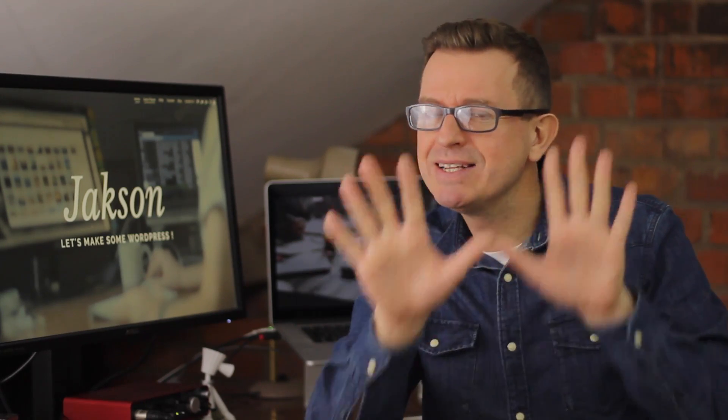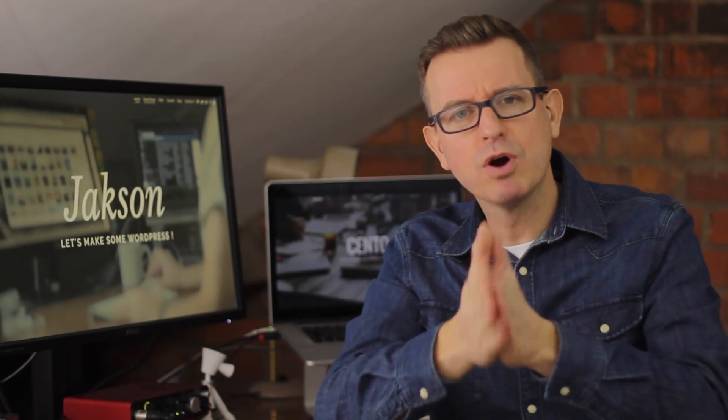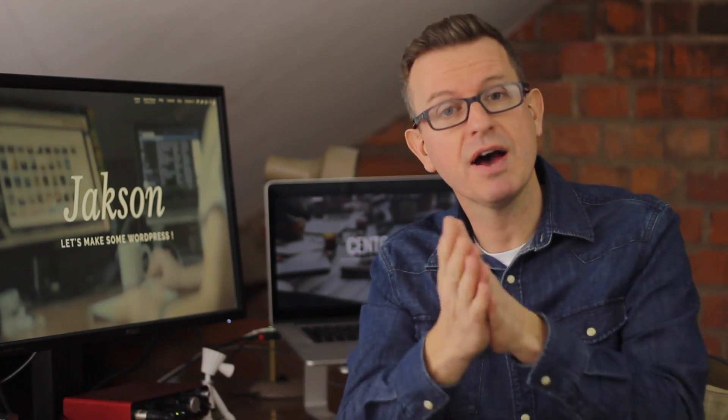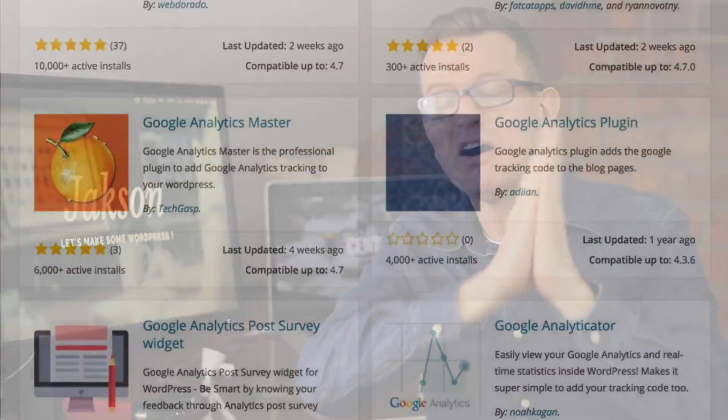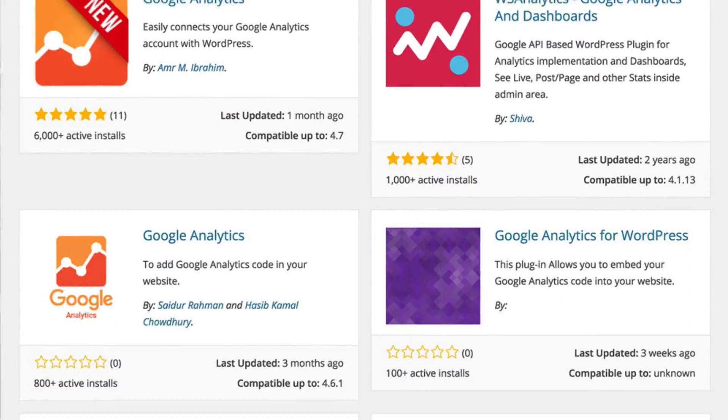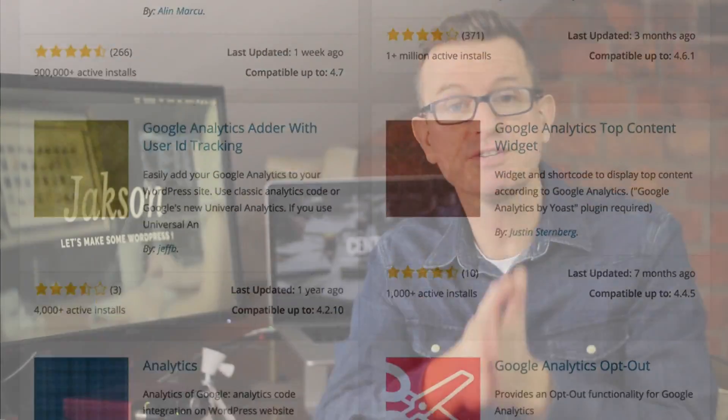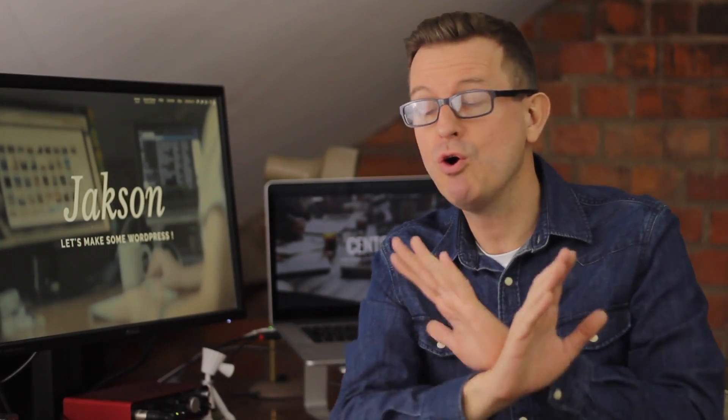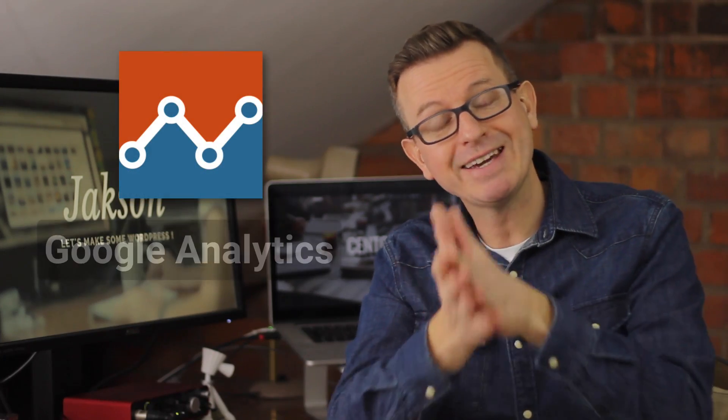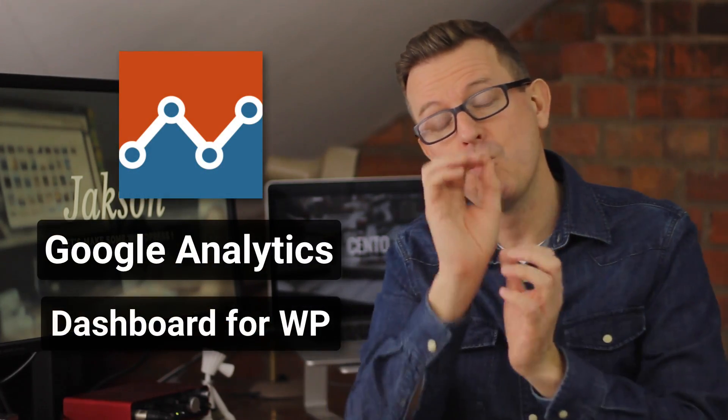This isn't a Google Analytics tutorial, this is a how to get Google Analytics onto your WordPress website tutorial. There's only one real way to do this and that's with a plugin. There are a ton of Google Analytics plugins on the WordPress repo and all of them do a brilliant job.